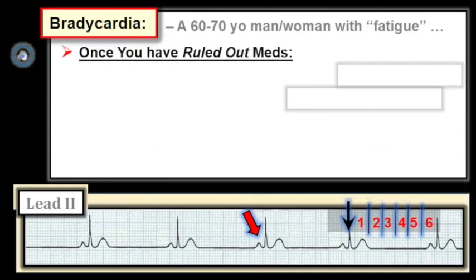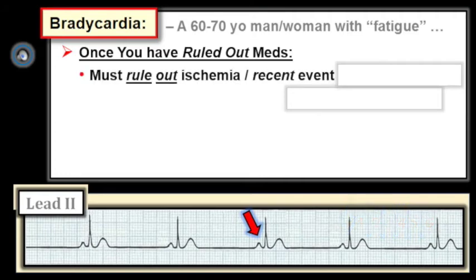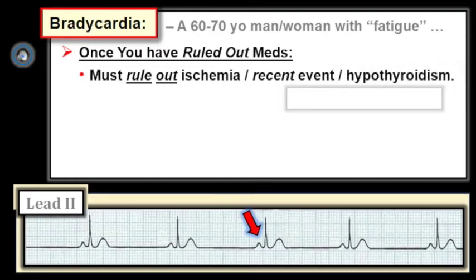Once you have ruled out medication effect as the cause of bradycardia in your 60- to 70-year-old patient with fatigue, we need to rule out ischemia — which could be chronic or recent. Is there any history suggesting the patient may have had an event in the not too distant past? Keep in mind that up to one-third of all infarcts may be silent or not associated with chest pain — instead, recent onset of fatigue might be the only symptom. Also consider hypothyroidism, so getting a TSH should be part of the workup.